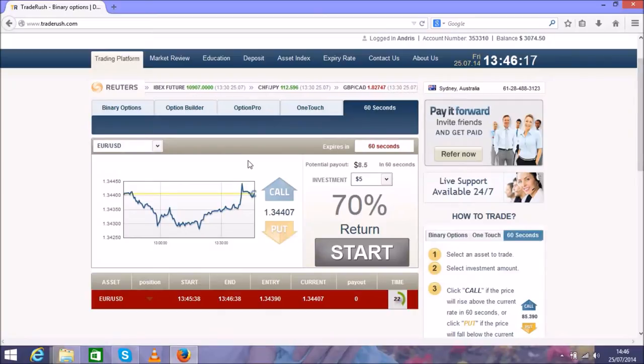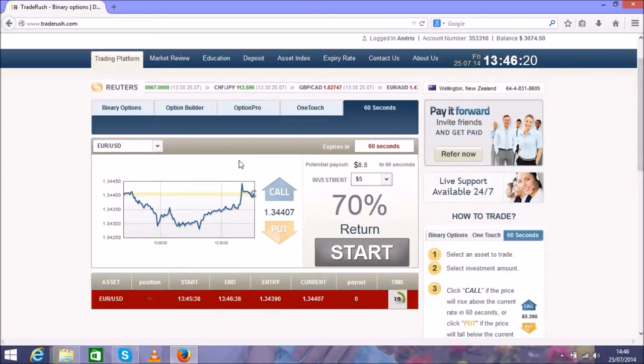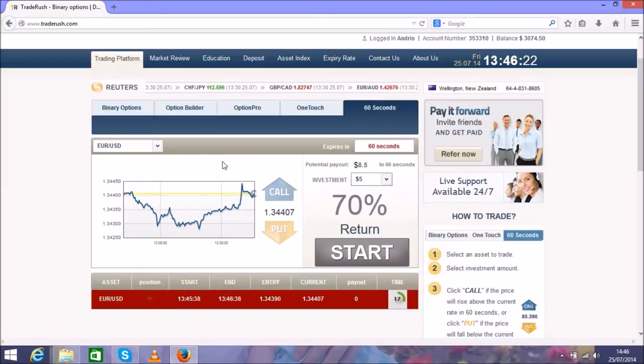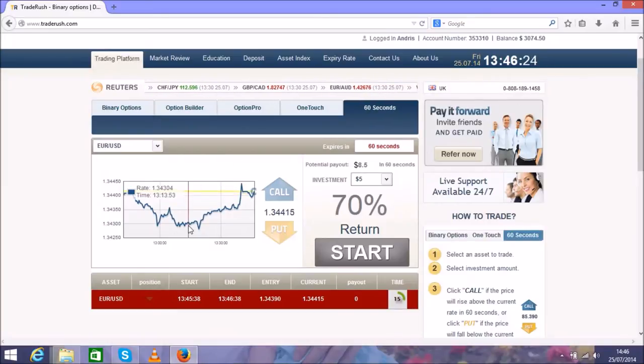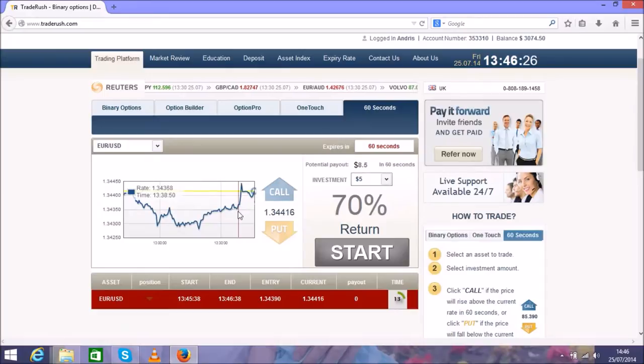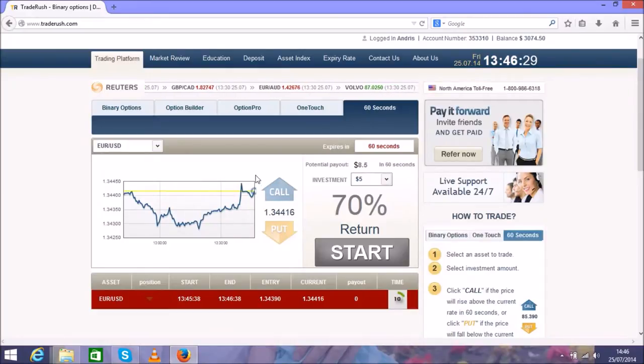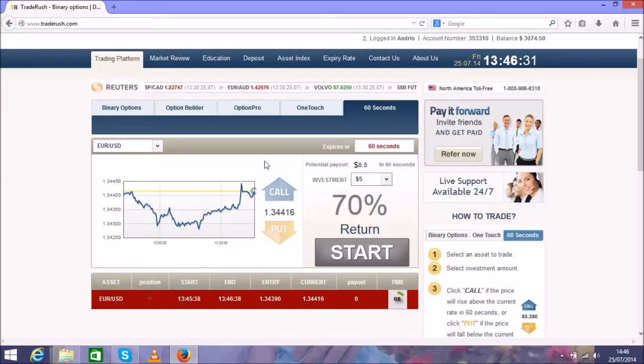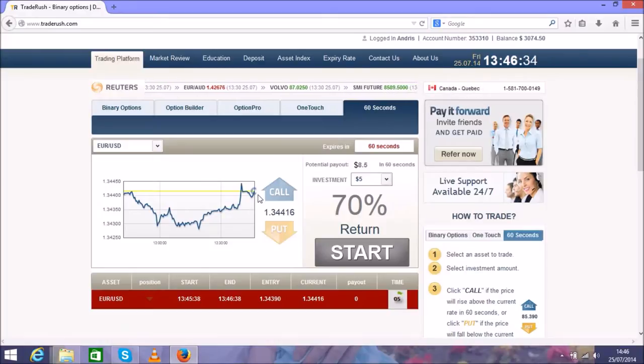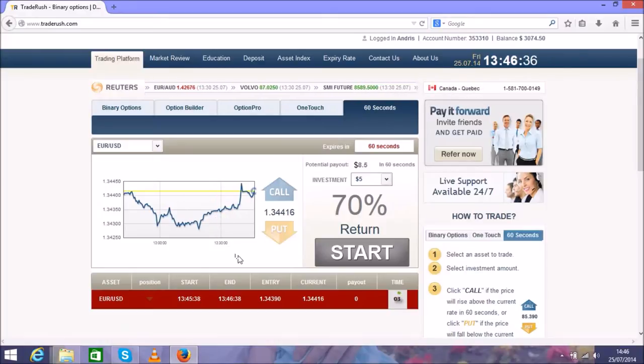You can trade any currency pair you like. Also, you can get a lot of information online about the charts and how to predict them. You'll get good skills and more profits.